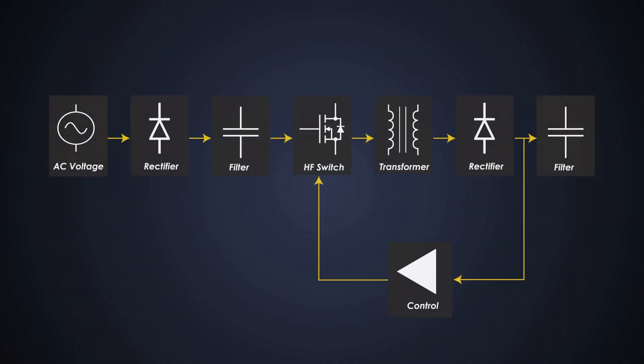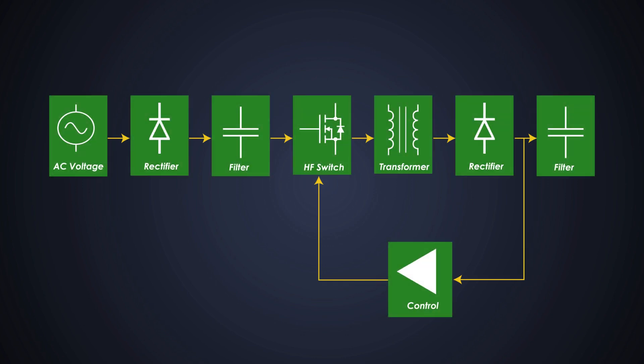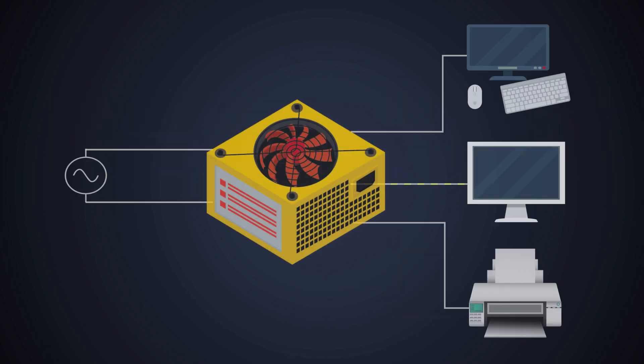Now, we will start the design process of an SMPS using a flyback converter. We will design it such that it can drive 25W power. We will design a green mode power supply. Let's take an example.